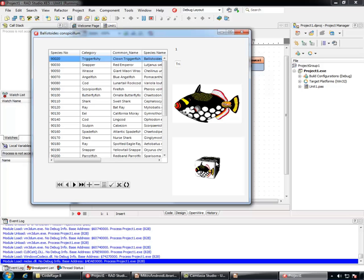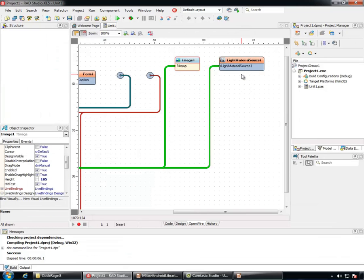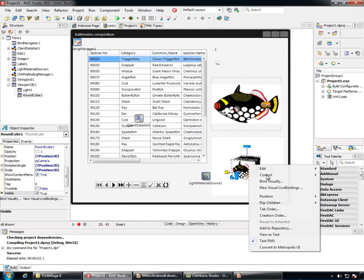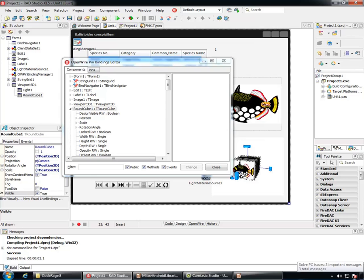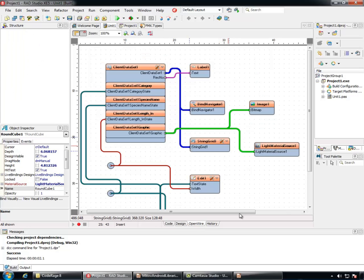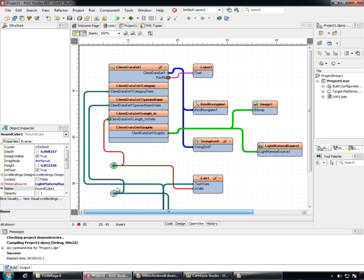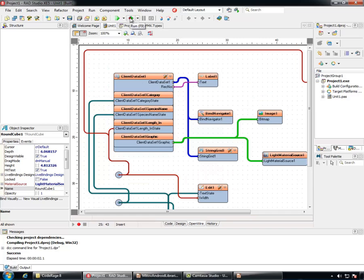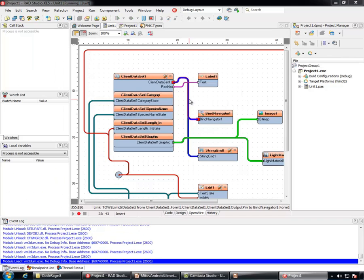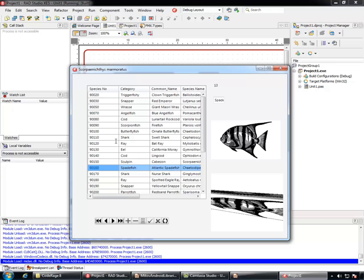To make it more interesting next we'll add pin to the width property of the round cube as well and we'll connect it to the length in inches. Let's run the application. You can see that everything is working properly including setting the width of the round cube.